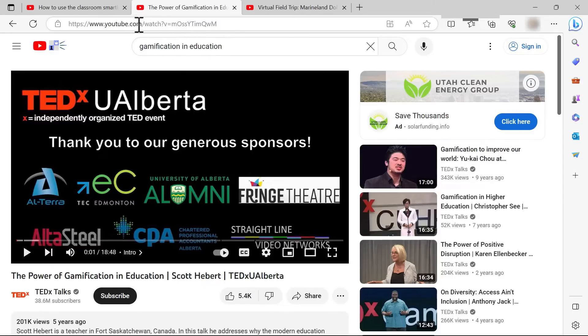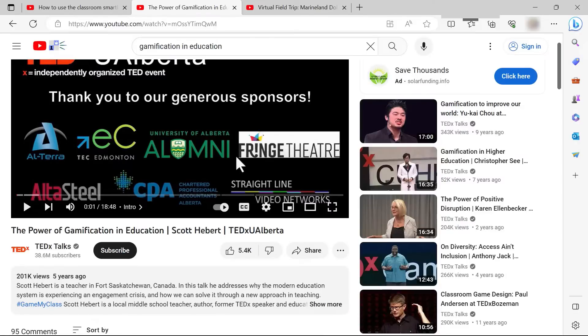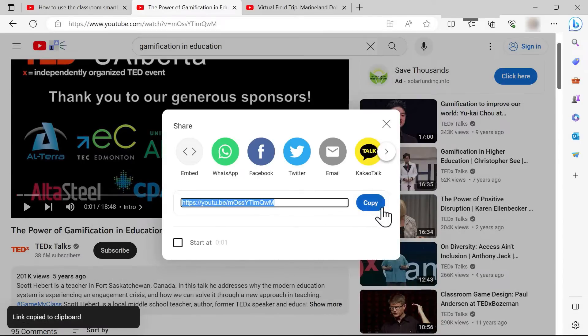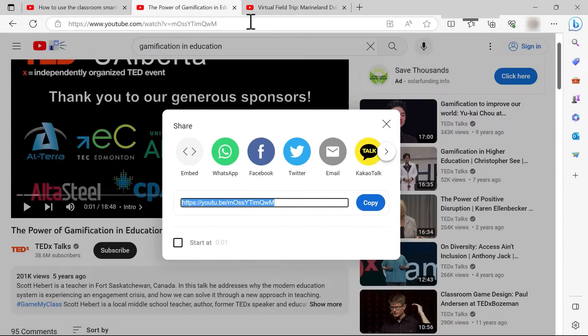And sometimes there's a better way to copy the URL than just going up here. Sometimes it's a little handier to just go down here to share and then click copy. That will copy the URL of the video.